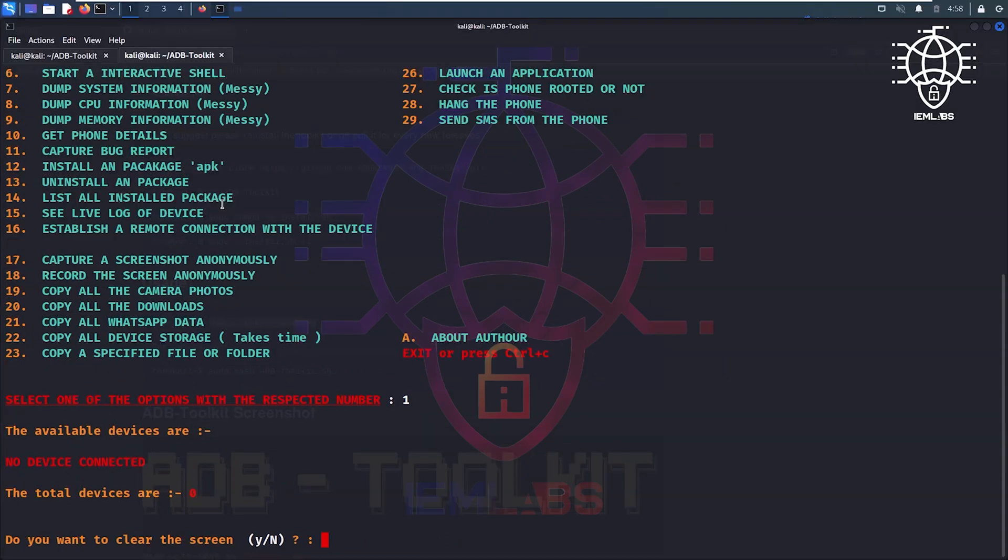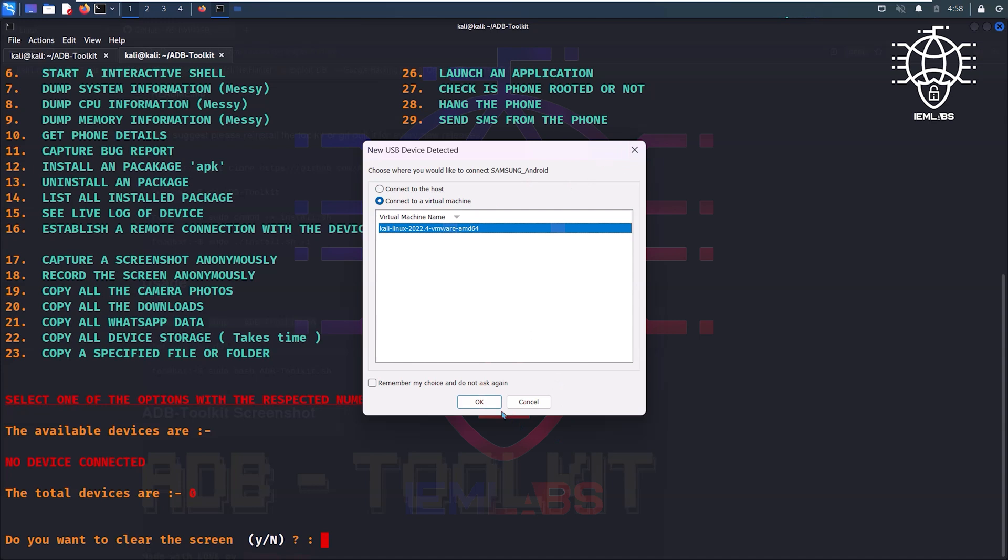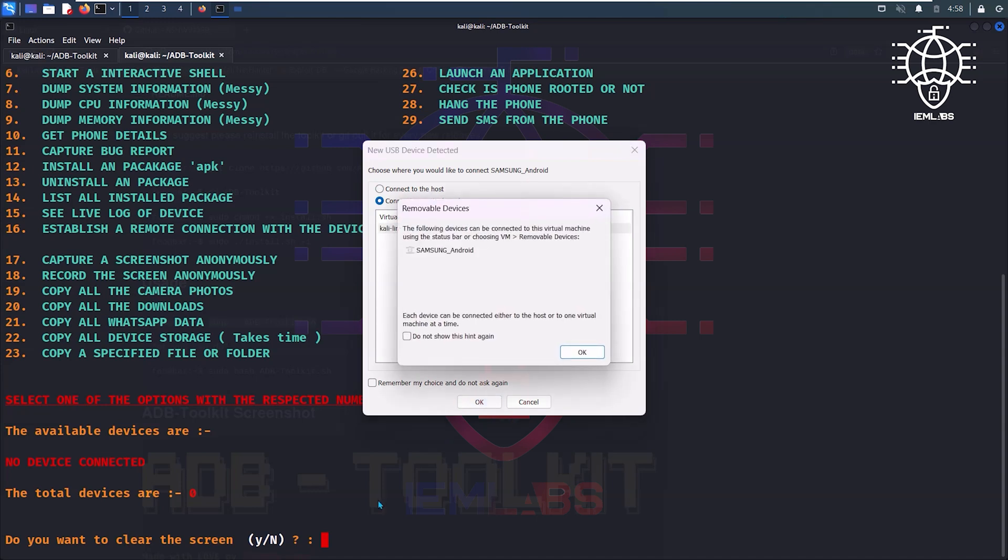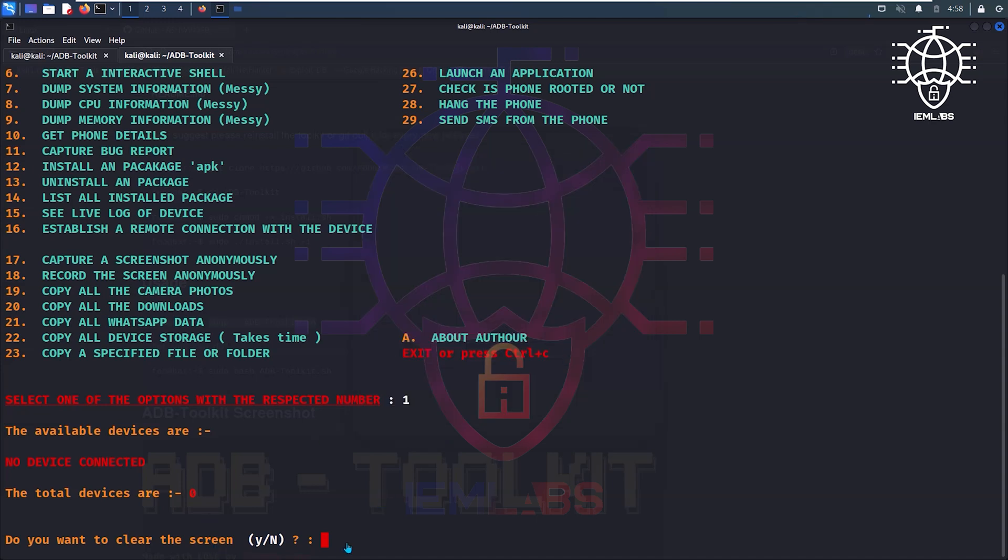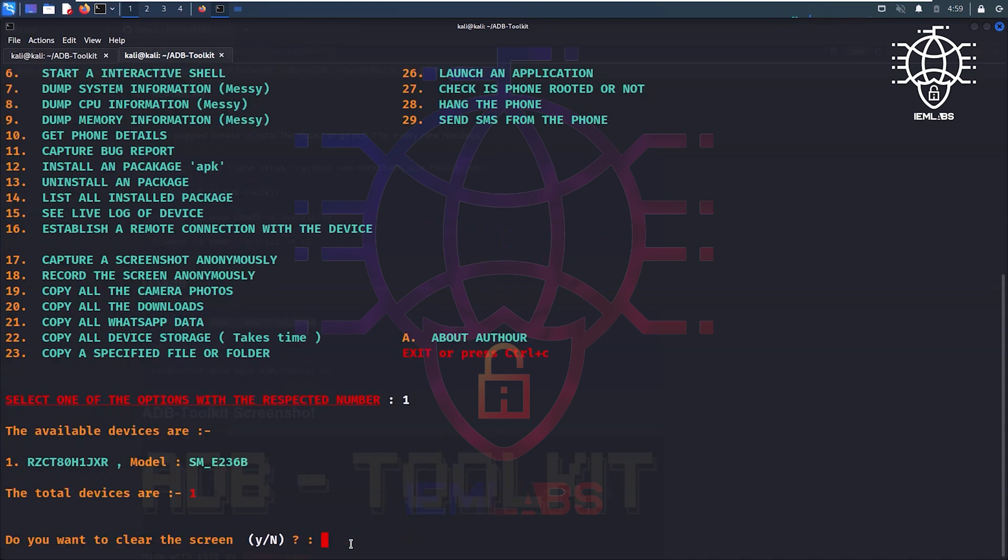For this test we are using Samsung F23 Android 13 model connected with my virtual machine. In your mobile you have to enable the developer option and then USB debugging mode. After that when you connect it to your computer it says allow USB debugging, allow it. Let's check it again. Yes, my device is connected right now.